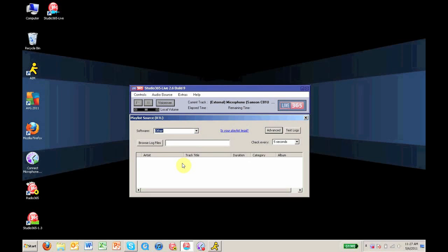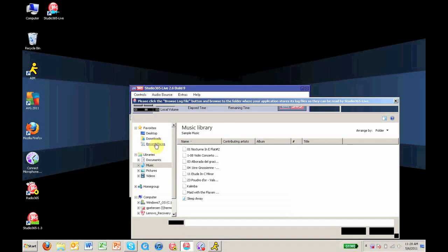Now after this step, you need to designate a log file. A log file is simply a placeholder, and you may use any type of file—a .doc, .pdf, .mp3. The file will not be deleted or damaged in any way, it is simply a placeholder.